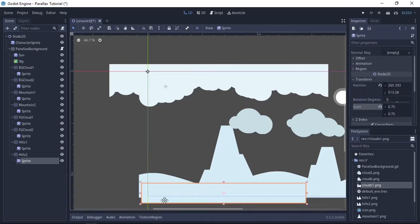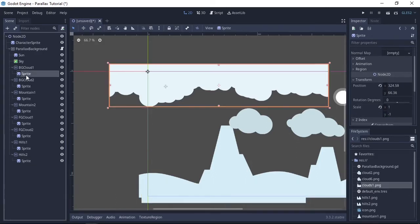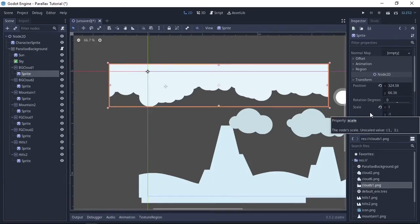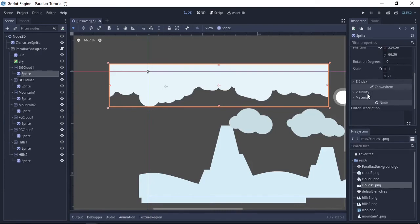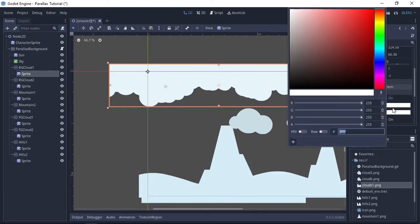Next we're going to color the sprites using the inspector. Go to visibility under canvas item and select the color you want. I already know what I'm going to use, I'll just type in the hex code. I'll leave the hex codes down in the description for reference.